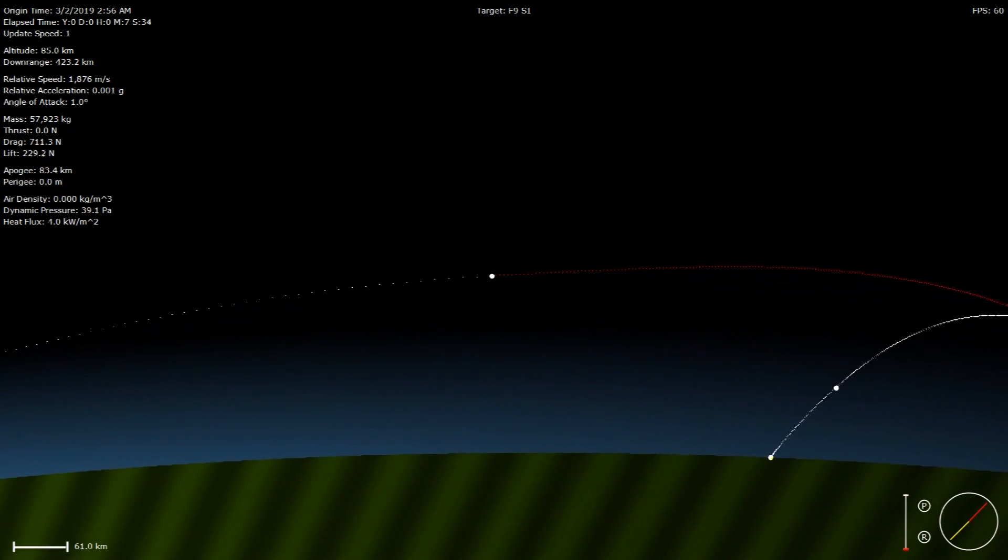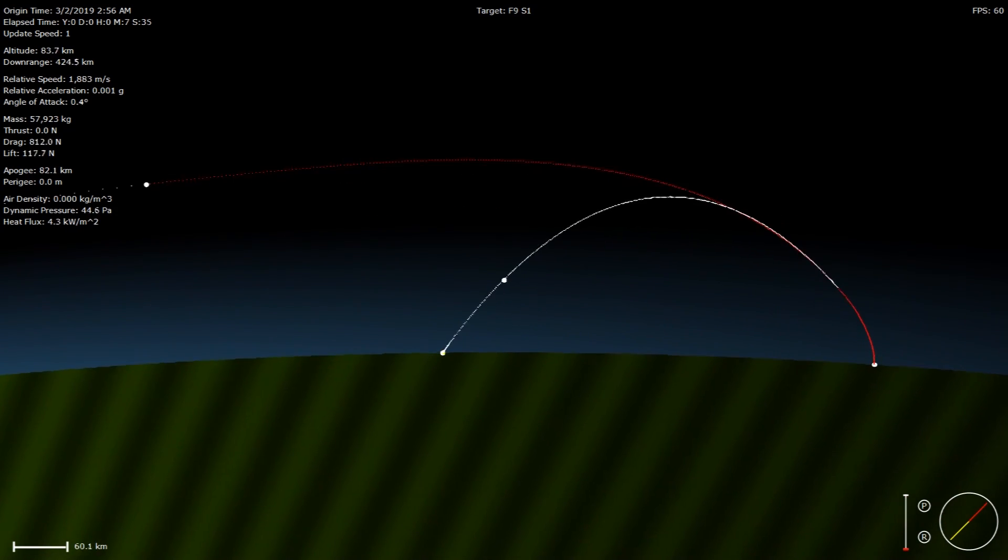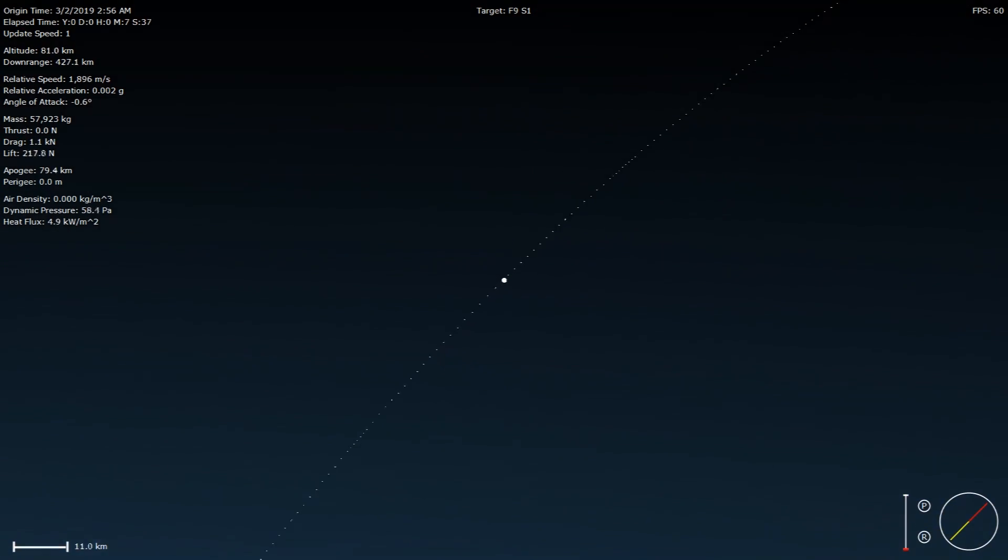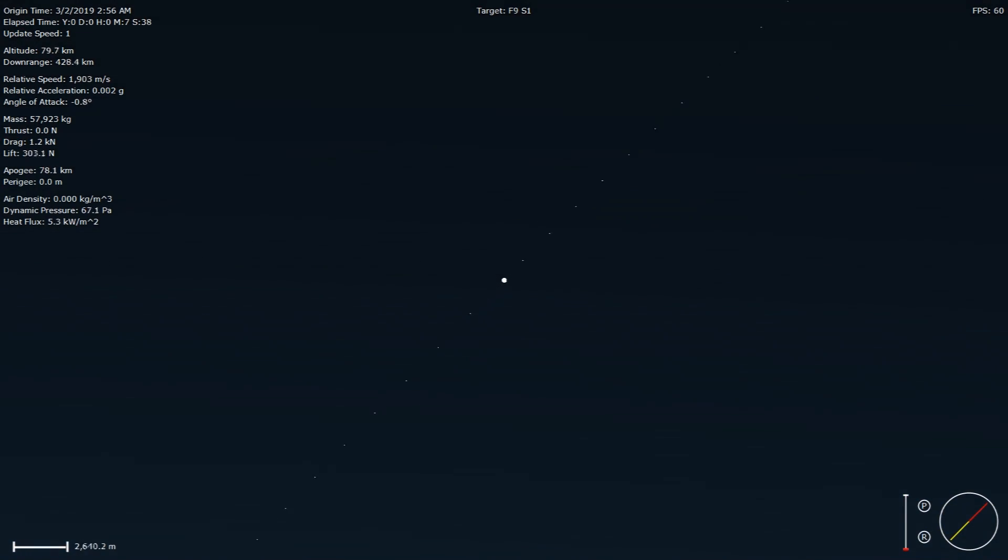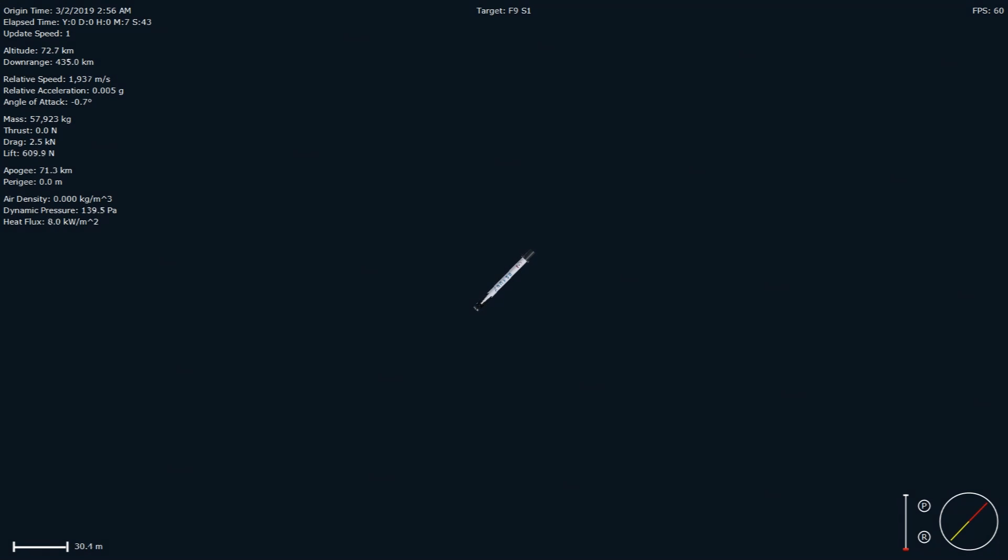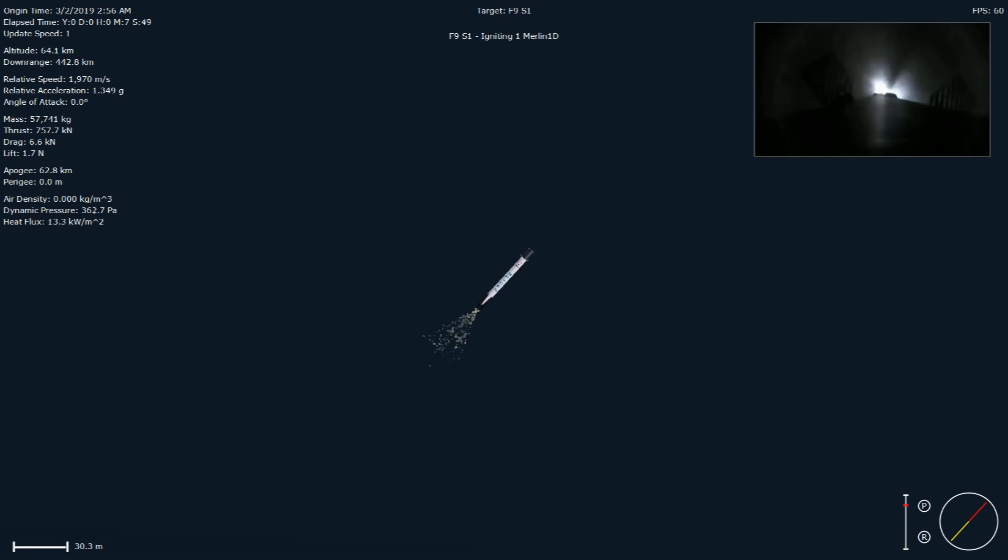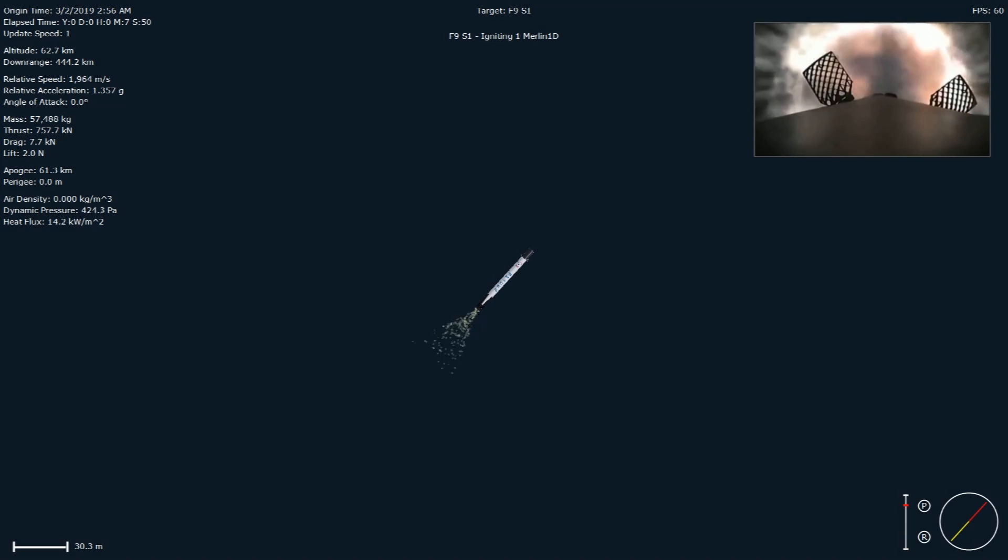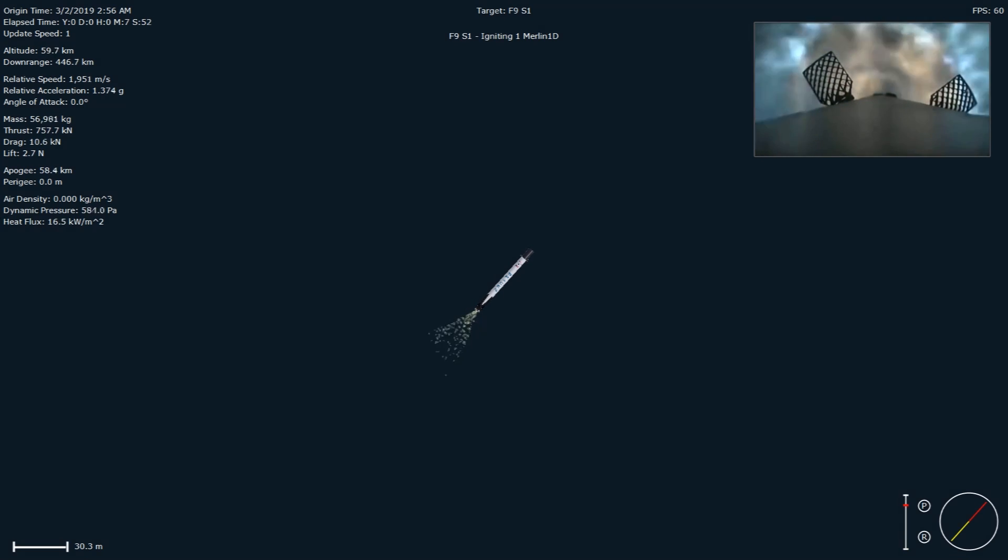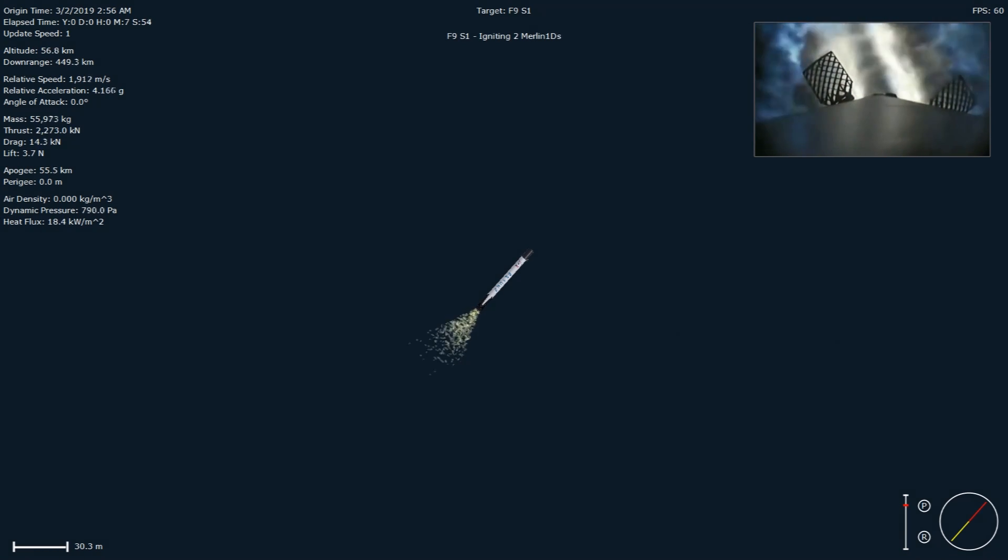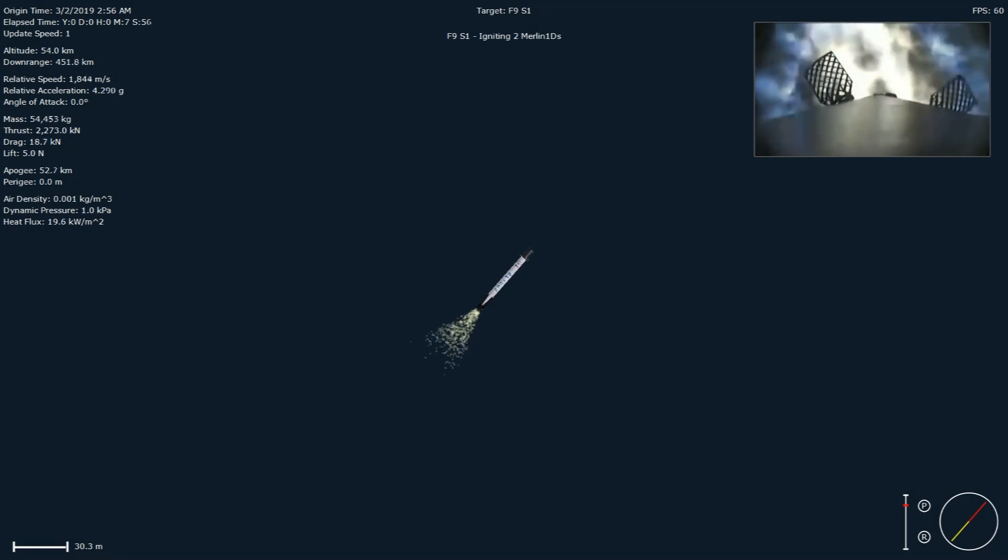Now coming up in about 10 seconds, that entry burn is going to start. Hopefully we'll have onboard video and you'll be able to watch. Let's listen in on the callouts. Stage 1, FTS is safe. Stage 1, entry burn has started.